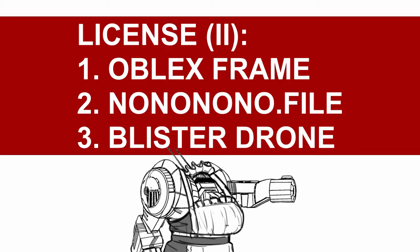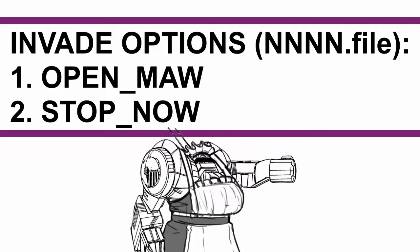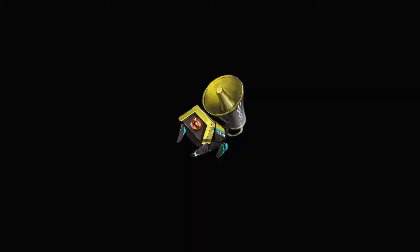Aside from Oblex frame itself, you get Nononono.file and blister drone in the second section. Nononono.file. You gain 2 additional options for invade. First, Open Maw: if the target is a drone, it is immediately destroyed and your mech gets 4 over shield.